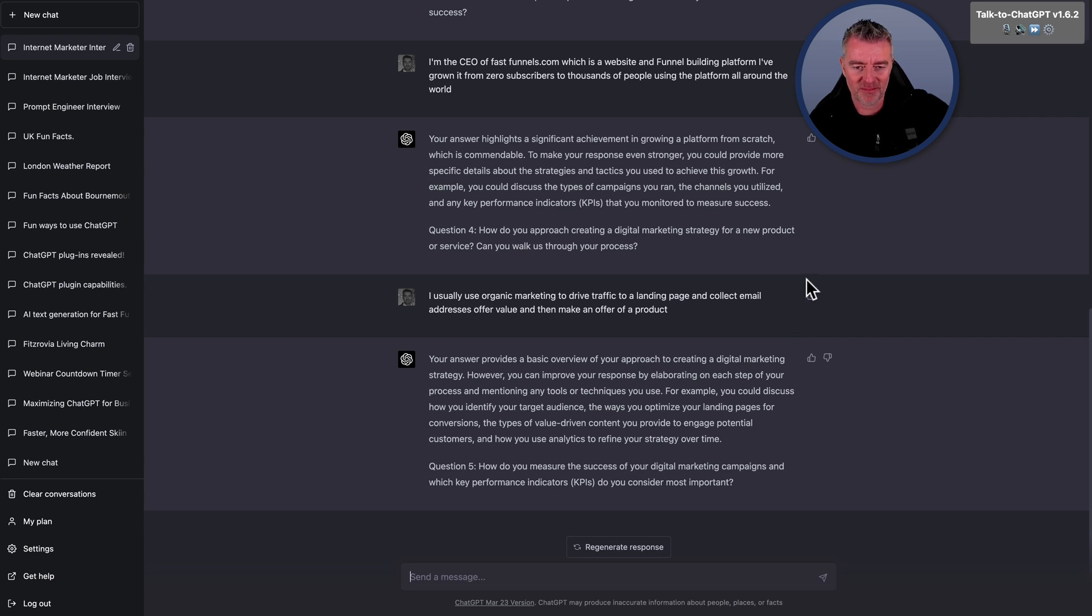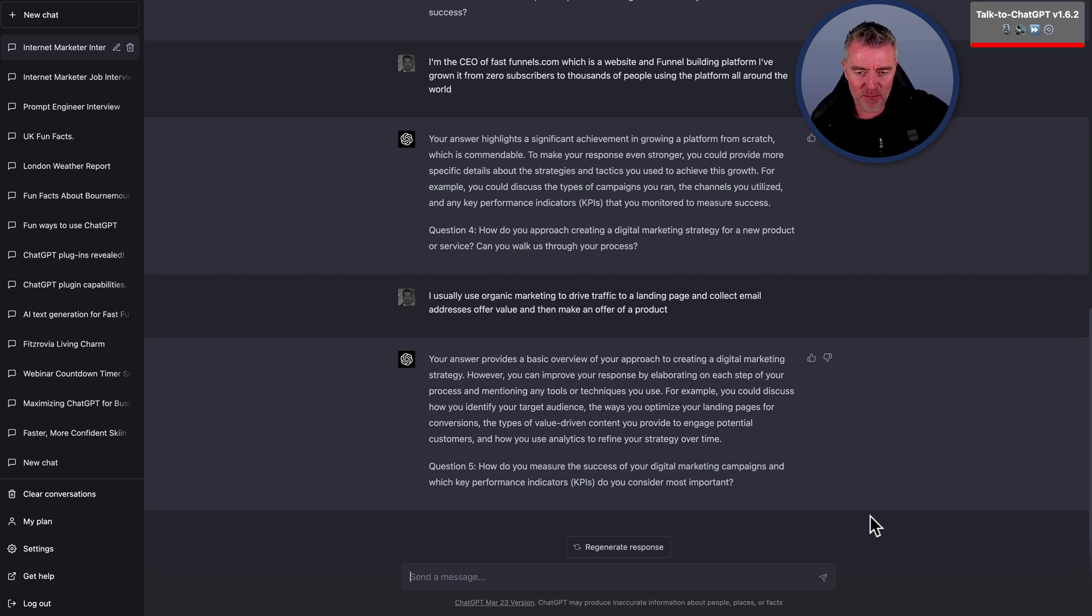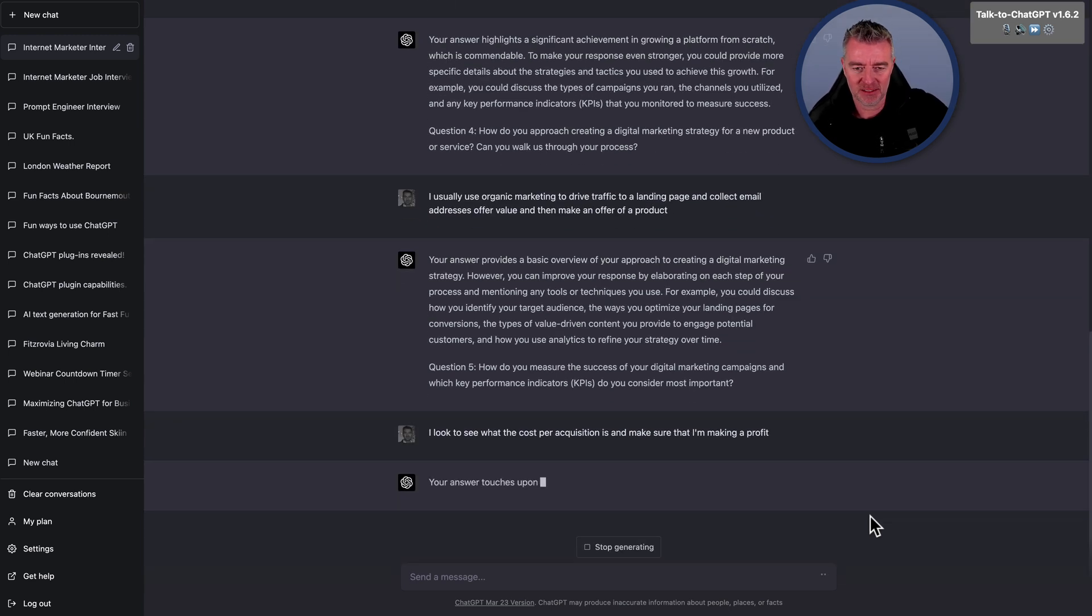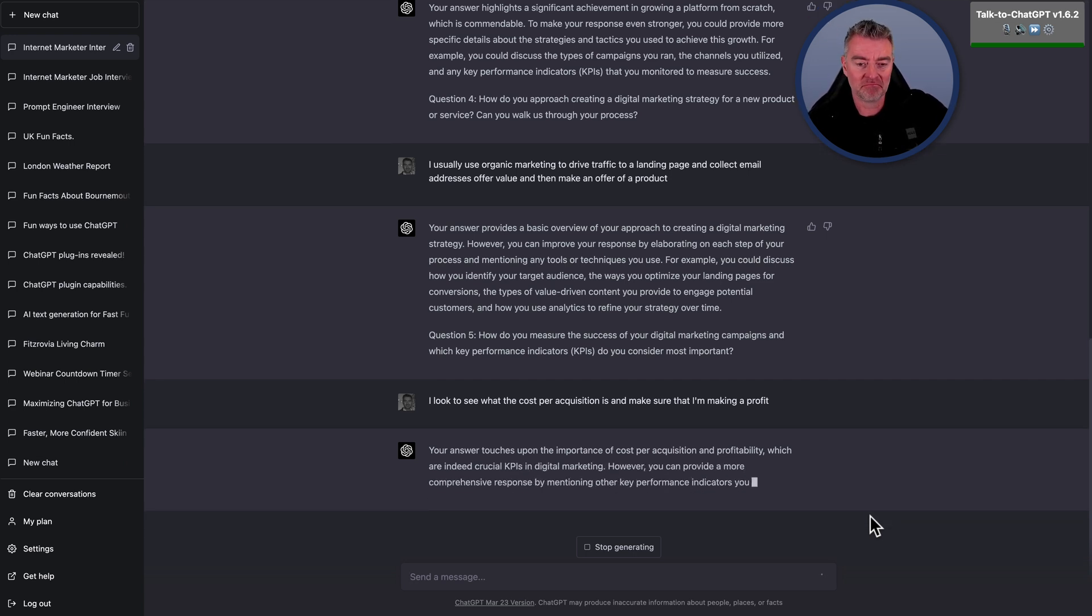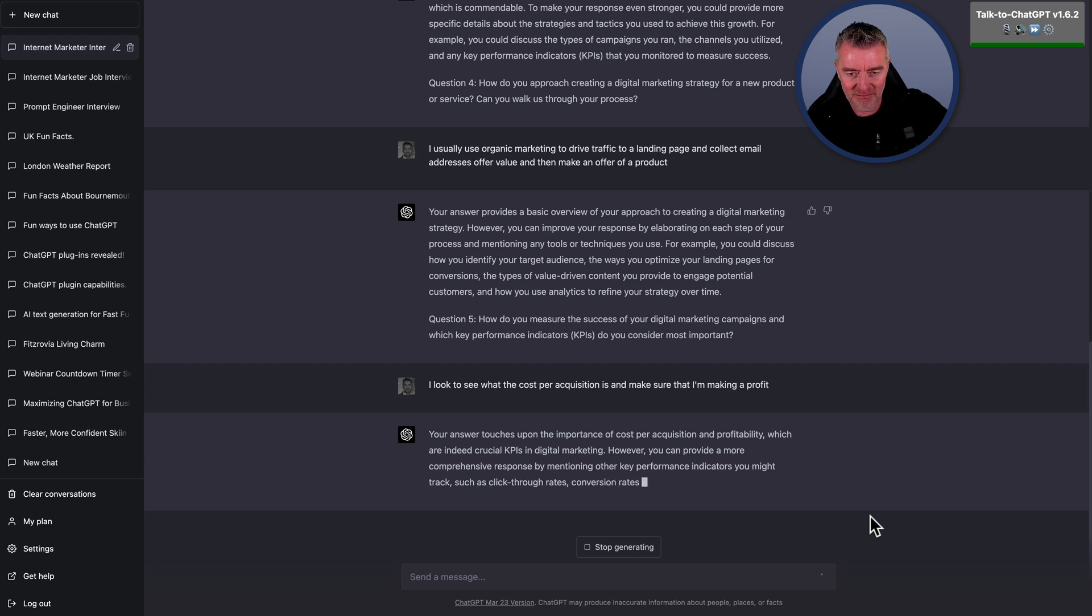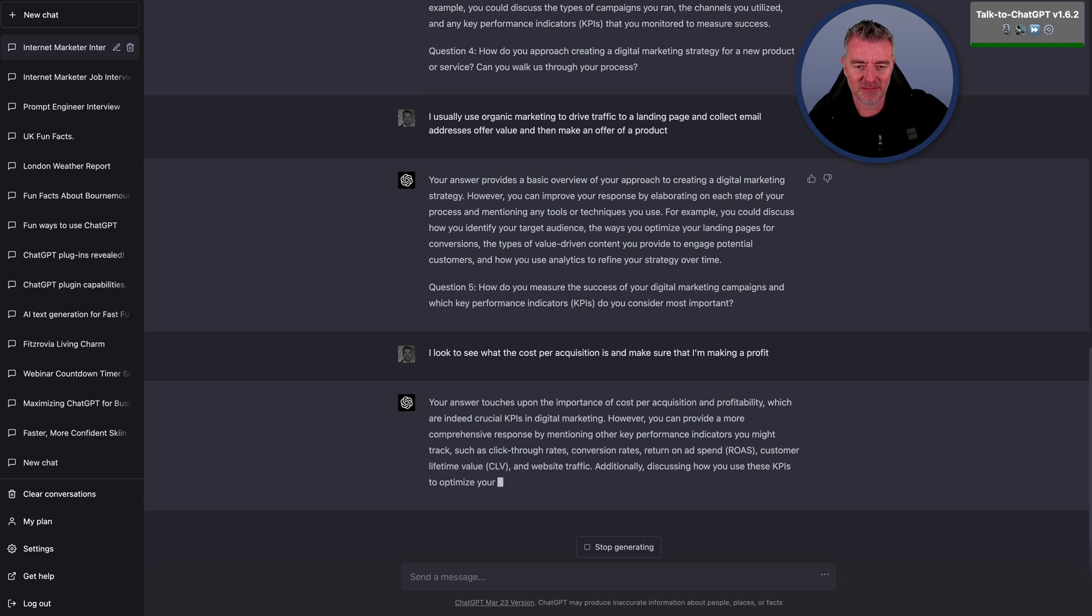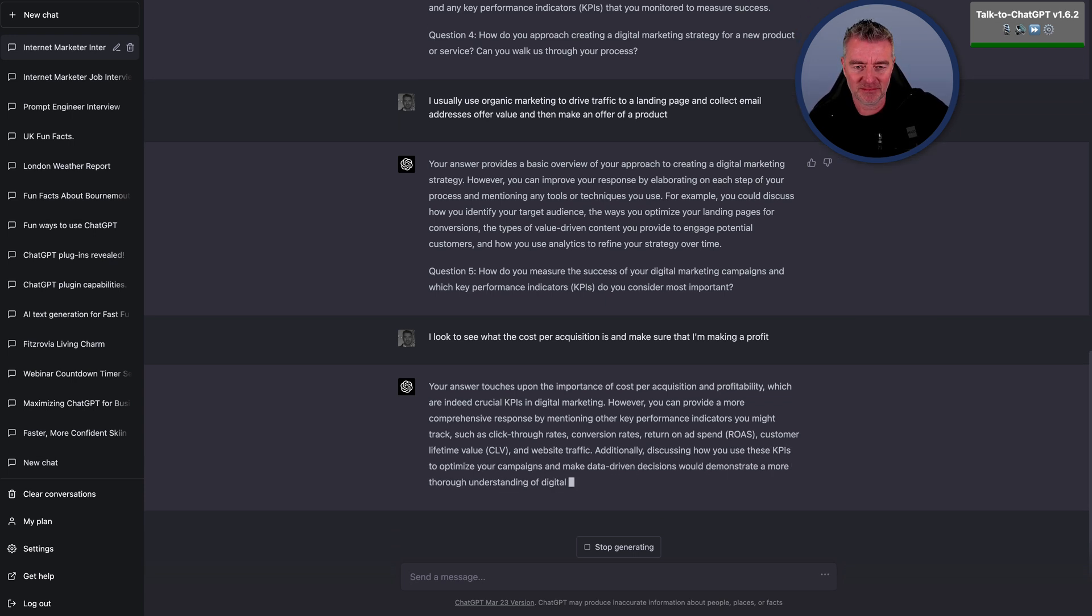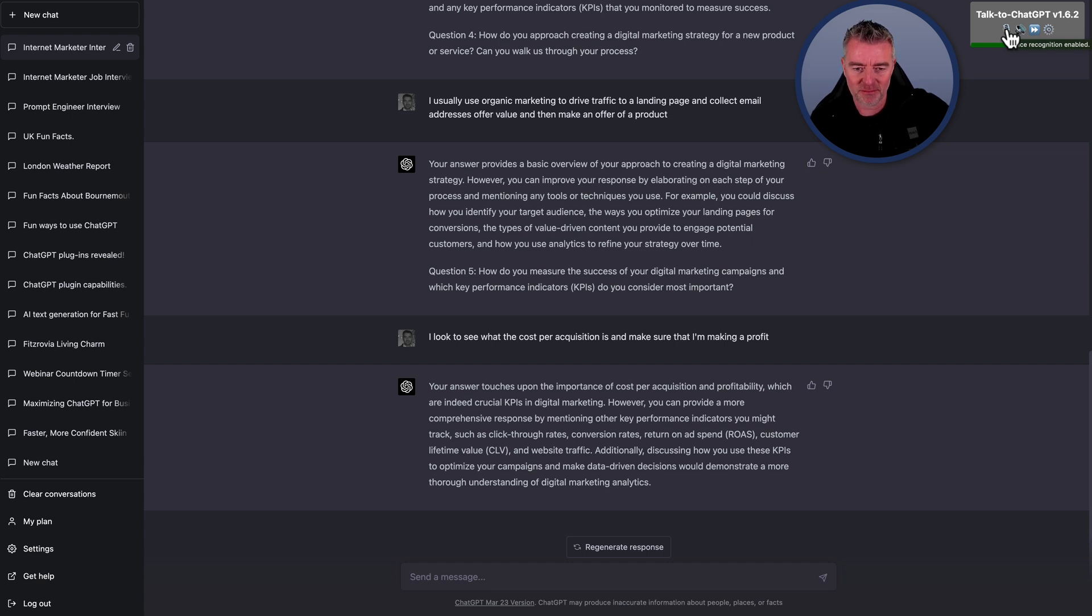Question five, how do you measure the success of your digital marketing campaigns and which key performance indicators, KPIs, do you consider most important? I look to see what the cost per acquisition is and make sure that I'm making a profit. Your answer touches upon the importance of cost per acquisition and profitability, which are indeed crucial KPIs in digital marketing. However, you can provide a more comprehensive response by mentioning other key performance indicators you might track, such as click-through rates, conversion rates, return on ad spend ROAS, customer lifetime value CLV, and website traffic. Additionally, discussing how you use these KPIs to optimize your campaigns and make data-driven decisions would demonstrate a more thorough understanding of digital marketing analytics.